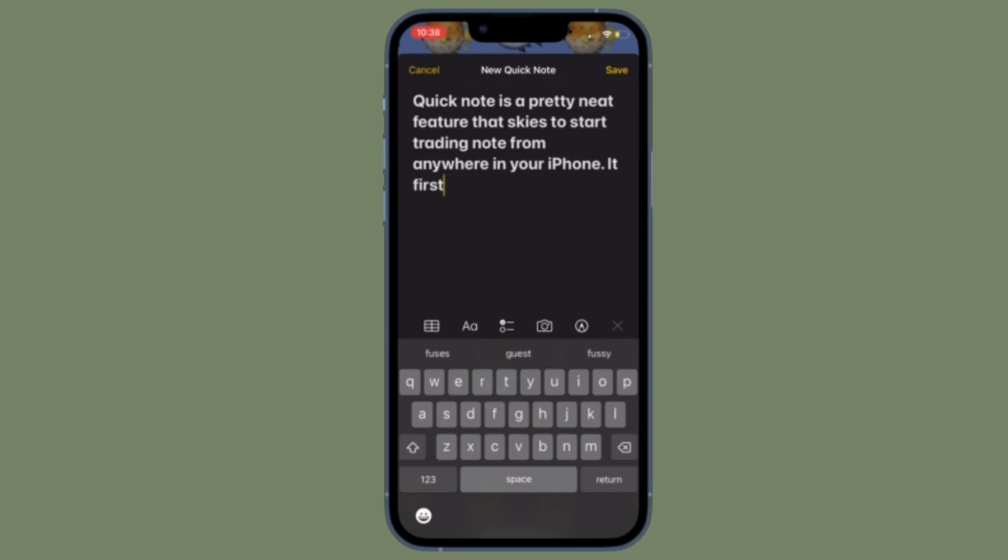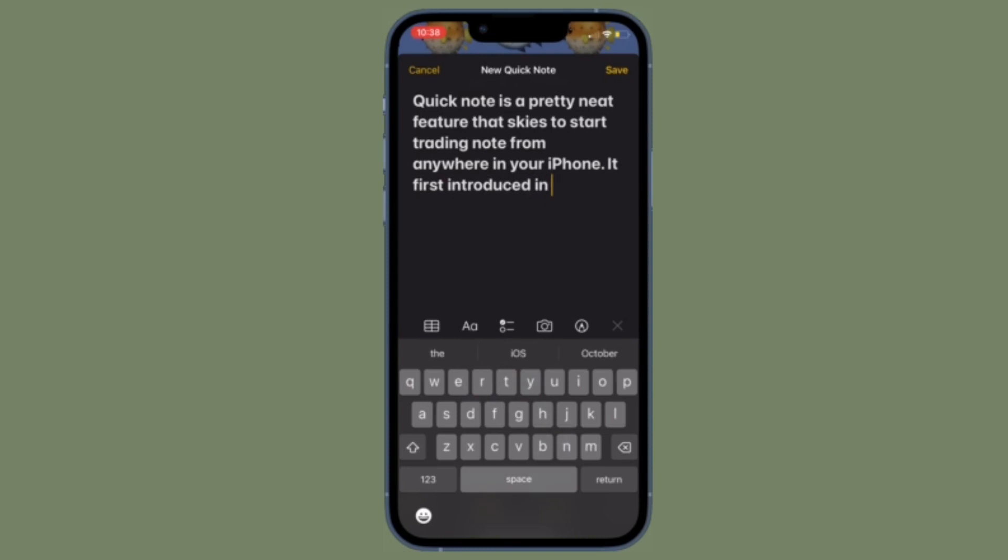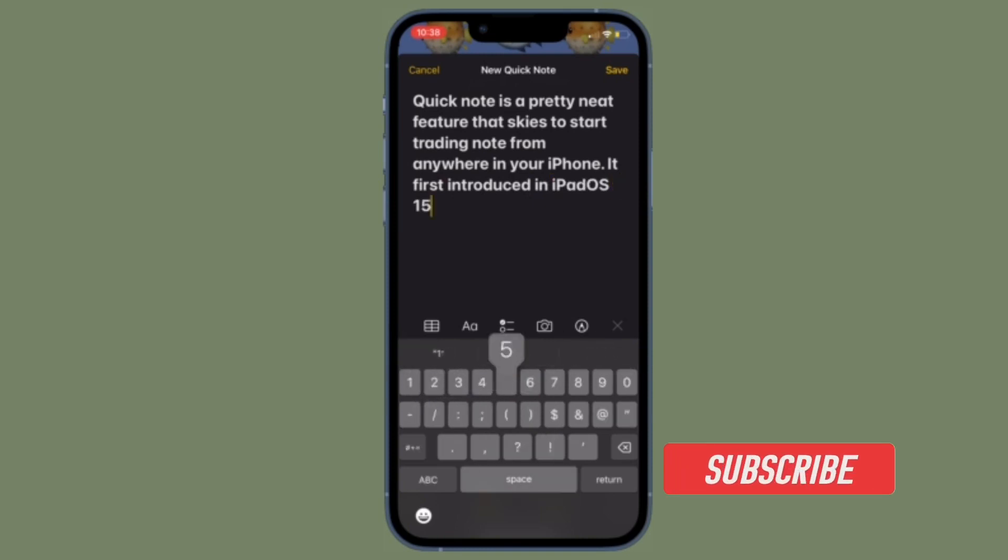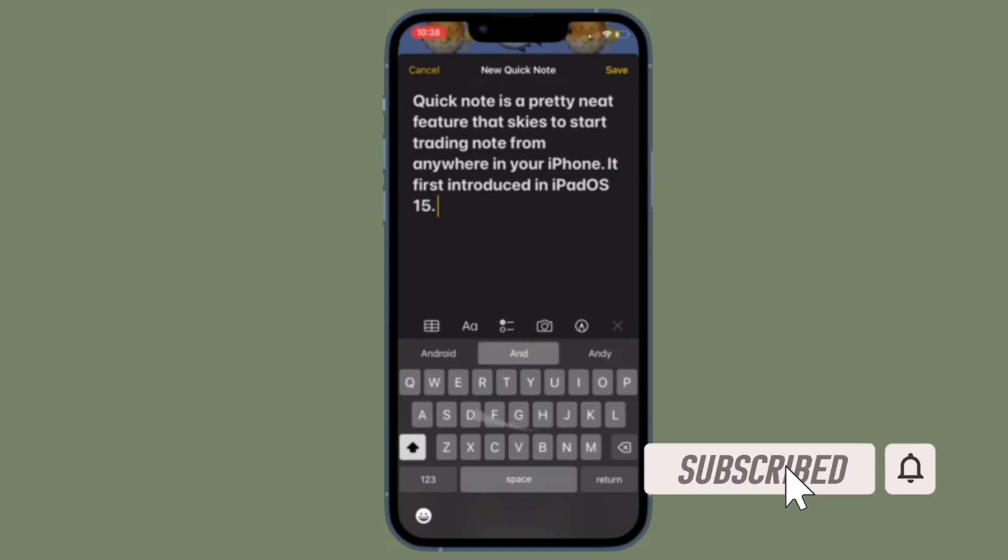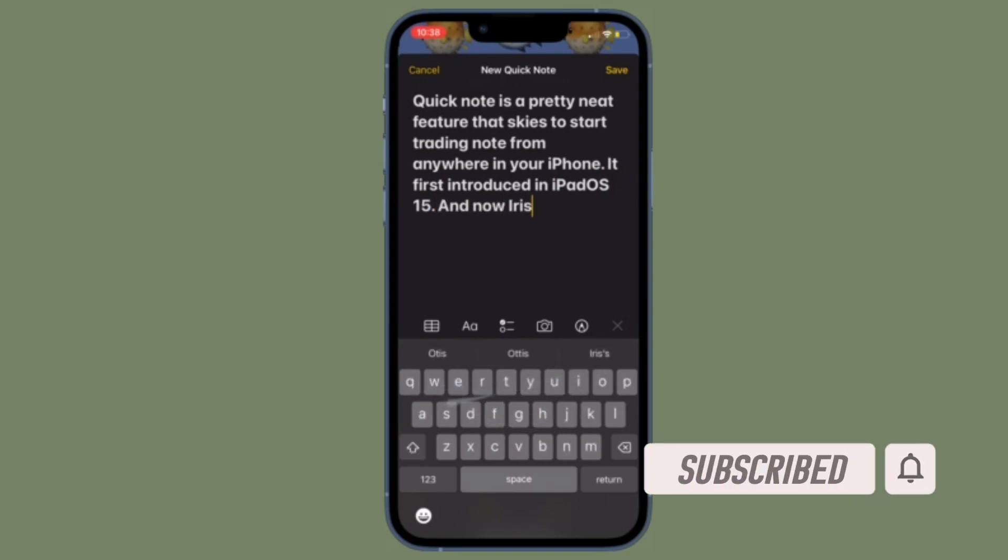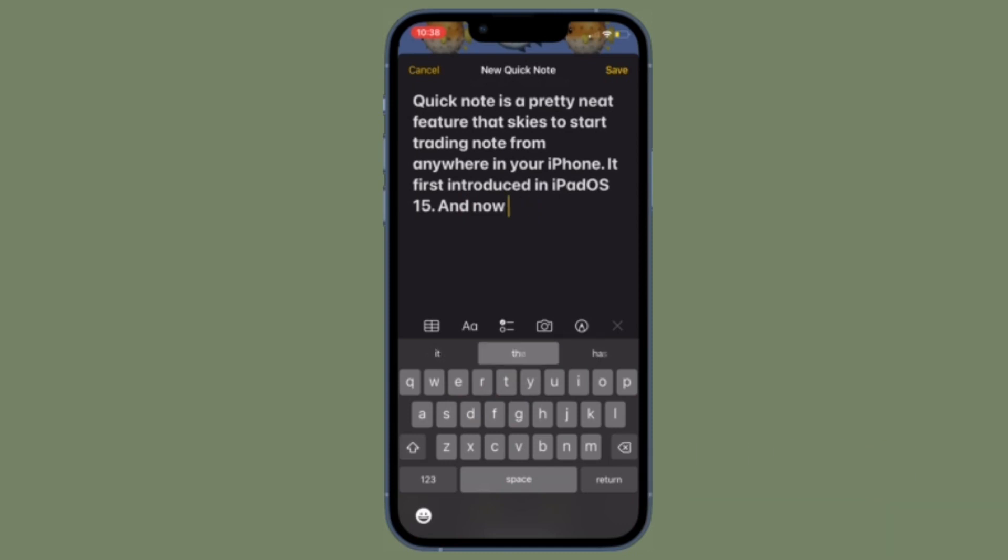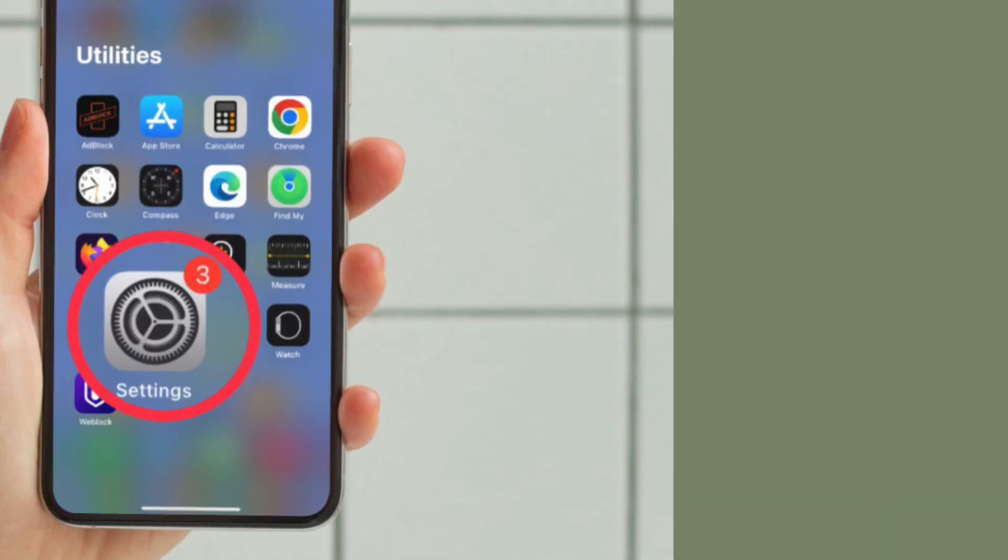That said, let's learn how to enable and use QuickNote on iPhone running iOS 16 or later. Before getting started, make sure you have subscribed to our YouTube channel and hit the bell icon so that you won't miss any update from 360 reader.